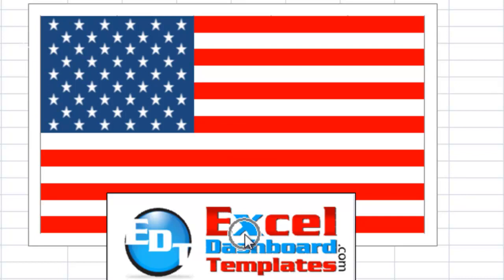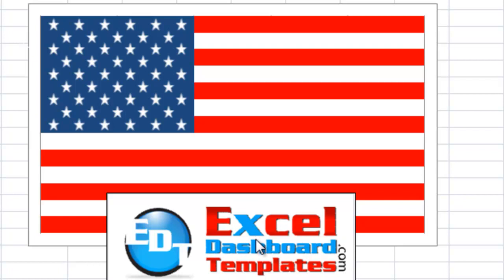Happy July 4th, 2013 from ExcelDashboardTemplates.com. Please visit this website, ExcelDashboardTemplates.com, so you're sure to get the latest posts, tips, and tricks to make awesome Excel dashboards.